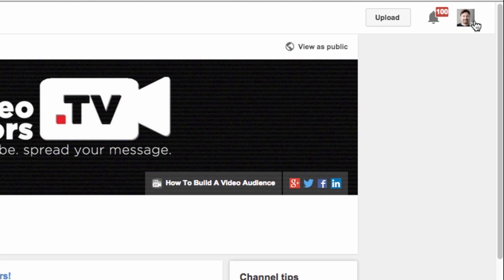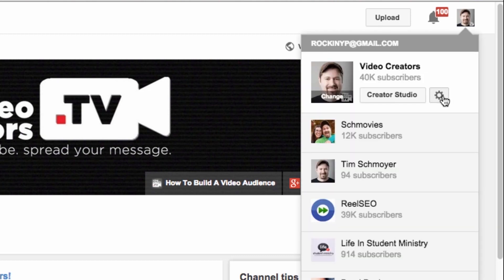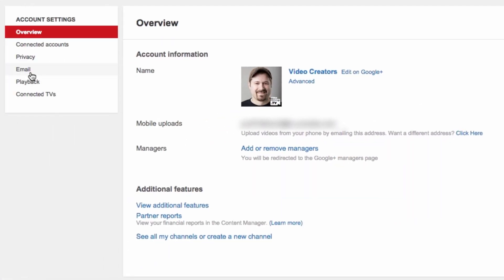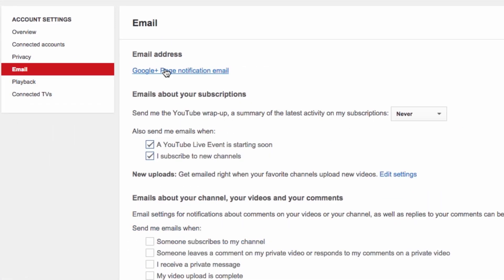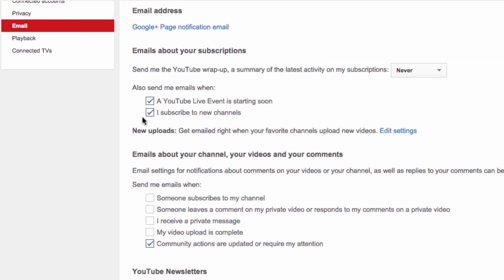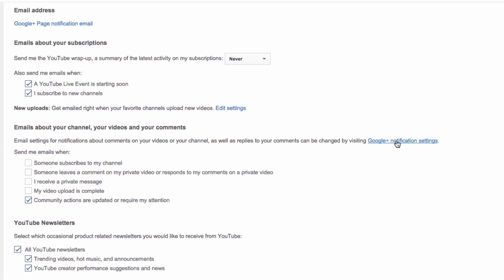All the email notifications for your channel are up here. Click on the little gear to go to your YouTube settings. And then here you will find under email whenever you want to get YouTube notifications for your email. So here's a couple — send me emails when I subscribe. But the ones you're talking about: send me emails if someone subscribes to my channel, leaves a comment, receives a private message, video upload is complete. These are the ones available here. However, to get to the ones for YouTube comments, you click on this link right here.